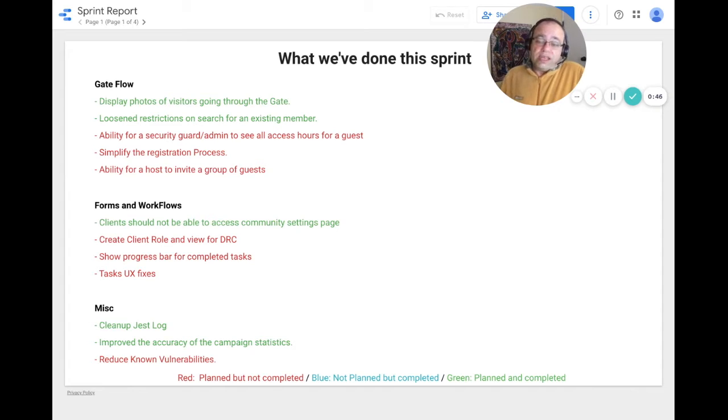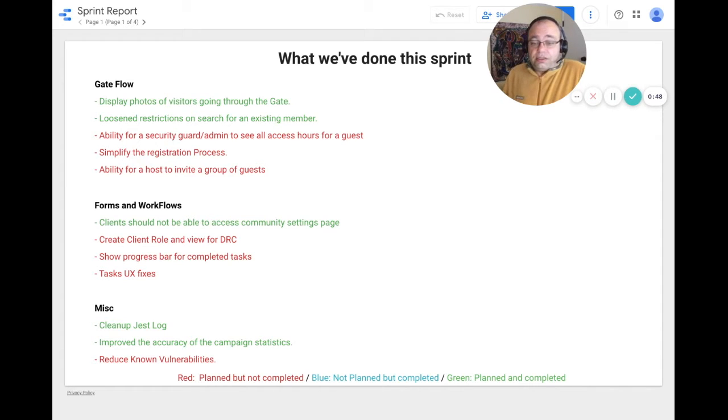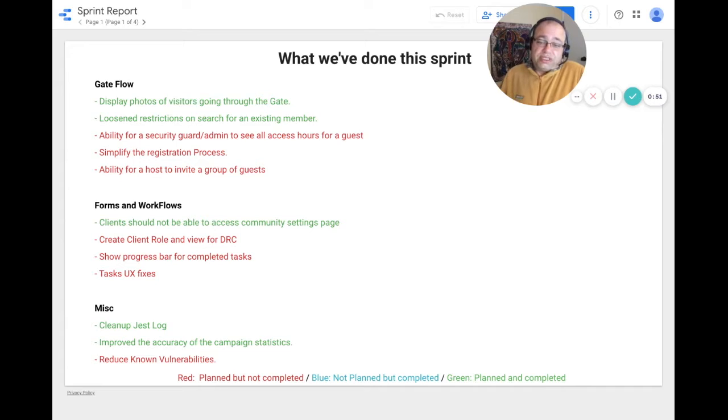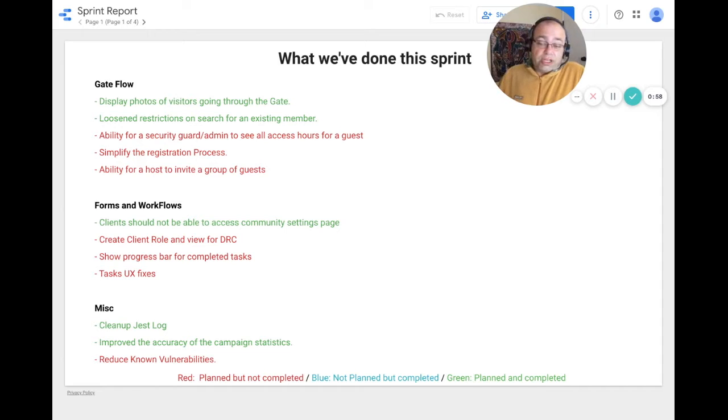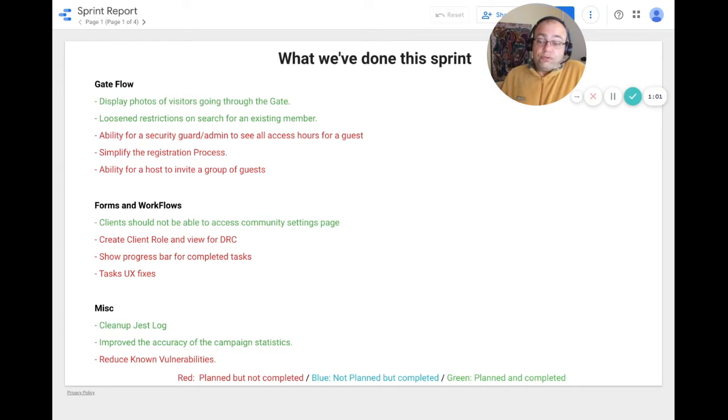For forms and workflows, we discovered an issue with clients being able to see the community settings page, and so we removed access to clients. We wanted to create a client role and a view for the DRC.